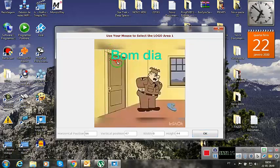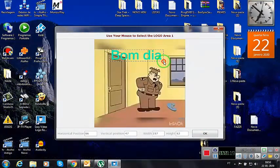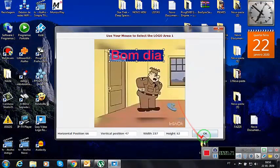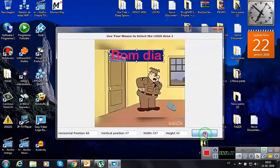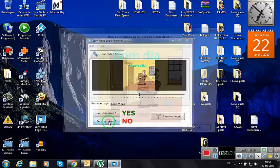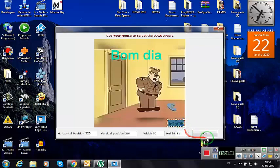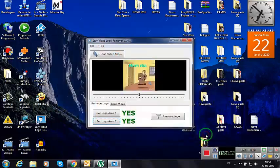We select here the area — ok. And now area 2. We select here at the bottom. Ok.